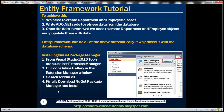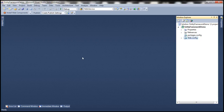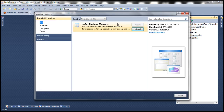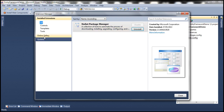Let's flip to Visual Studio. I have created a new ASP.NET empty web forms application. To install Entity Framework, we first need to have NuGet Package Manager installed. If you don't have it, go to Tools, then Extension Manager, and search for NuGet. You will find NuGet Package Manager in the list — go ahead and install it, making sure Online Gallery is selected when searching.